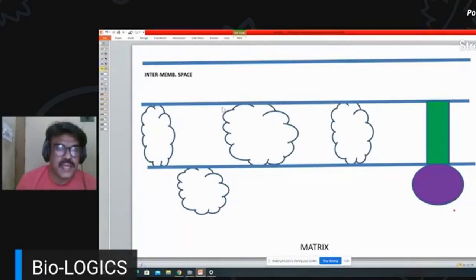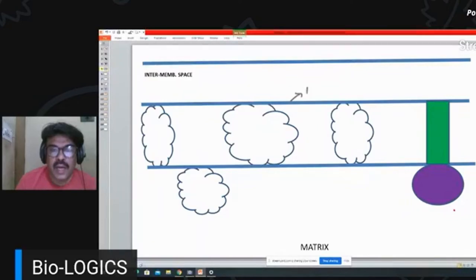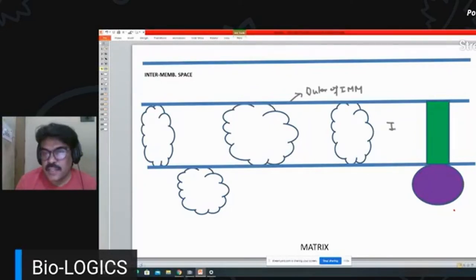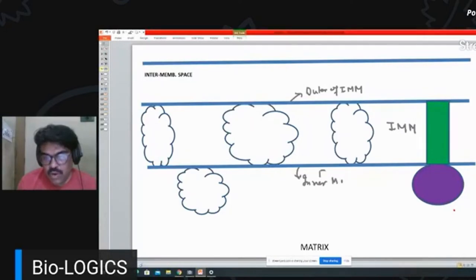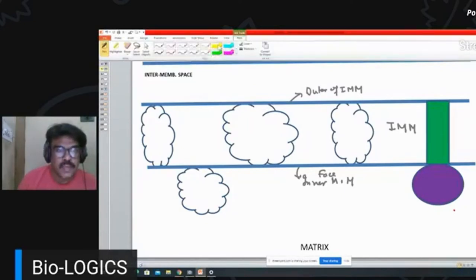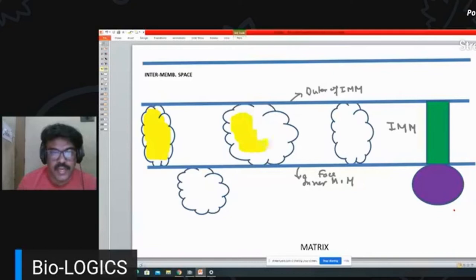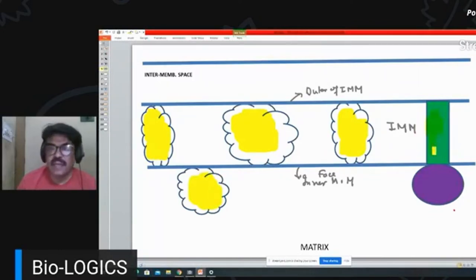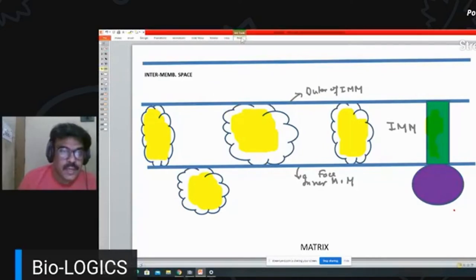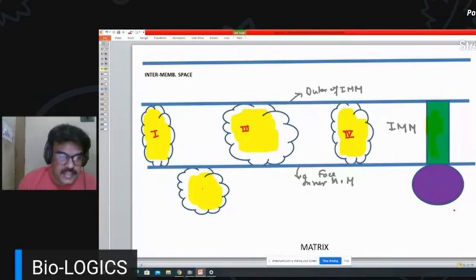Zooming in on the inner mitochondrial membrane: we can see the outer face and inner face of the inner mitochondrial membrane. The arrangement of complexes is: Complex I, Complex III, Complex IV, Complex II, and ATP synthase.